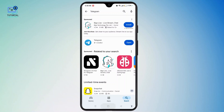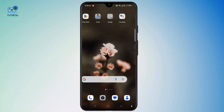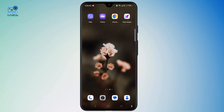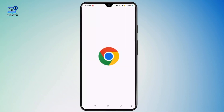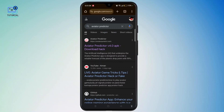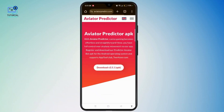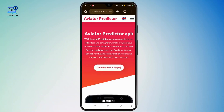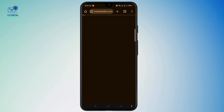Once done, you need to launch any web browser like Safari or Chrome. Now search for Aviator Predictor and tap on the first link. Now here you have the download option.